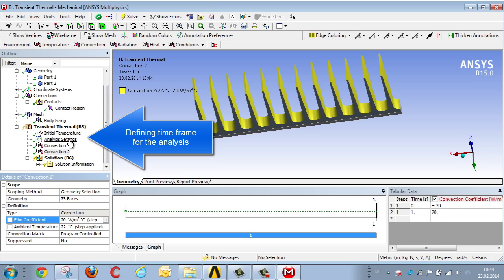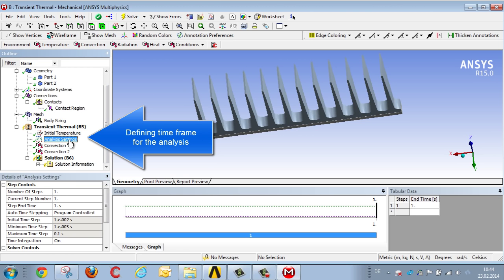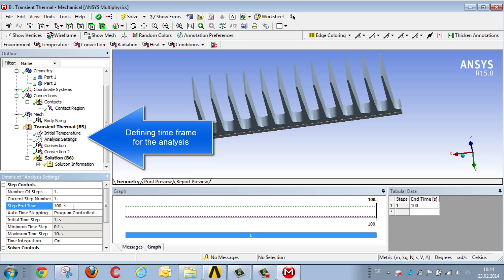After that, we specify the time frame for the whole calculation, which will be 100 seconds, or around one and a half minutes. And then we start the analysis.